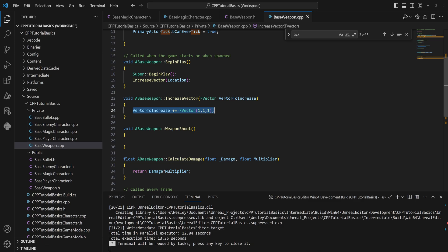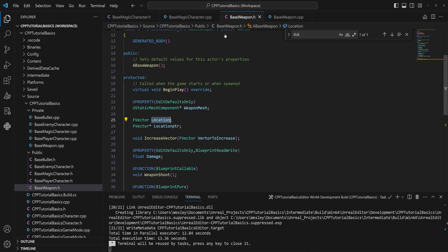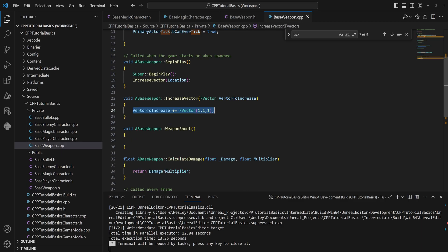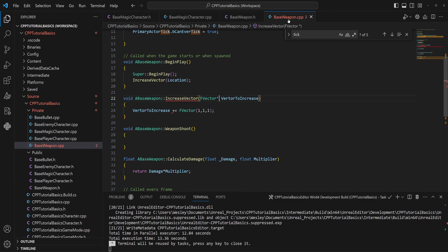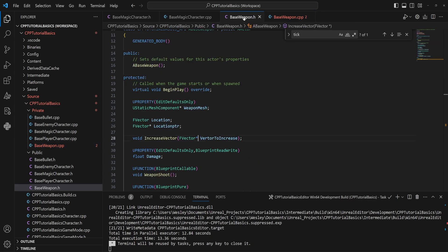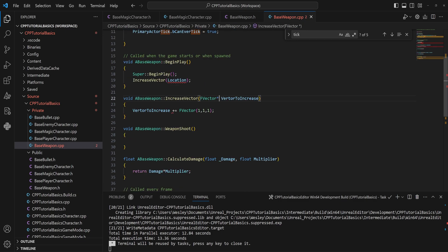Now what we can do instead is, instead of passing in a location directly, we will pass in a vector pointer. So let's change this to a vector pointer. And now we need to pass in a pointer, which is a memory address. For that, we need to change a couple of things. First and foremost, we're not going to pass in the location, we're going to pass in the location pointer.